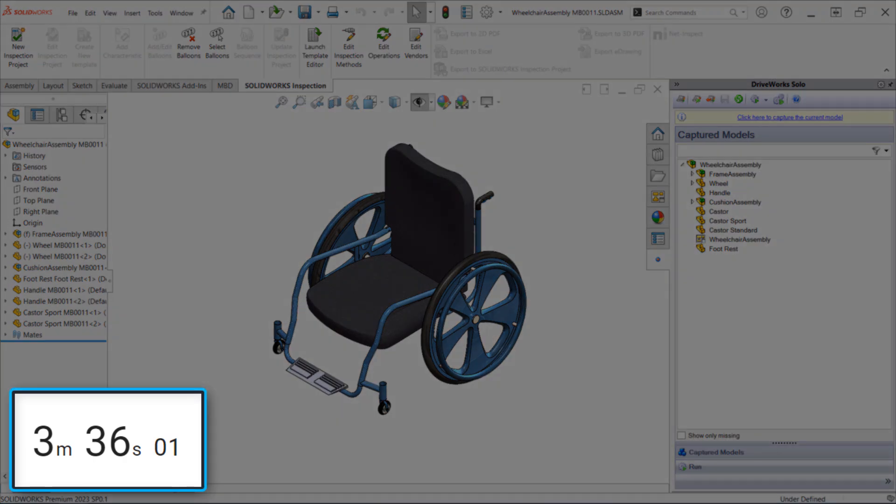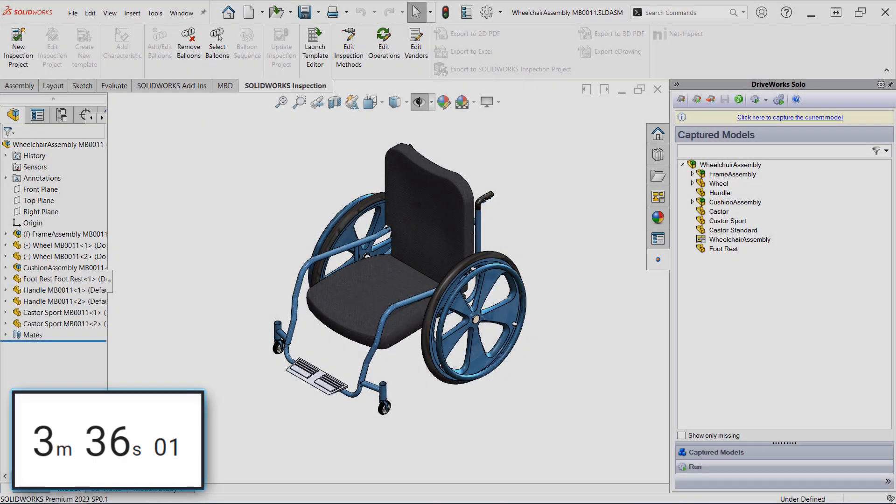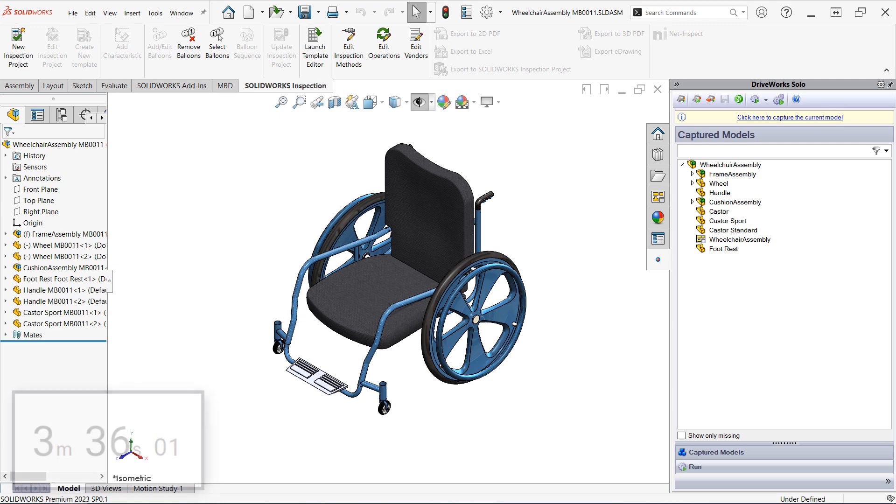And just like that, we have a brand new wheelchair assembly in just over three and a half minutes, and that's even including the time I took to fill out the form. But what does this package actually include?